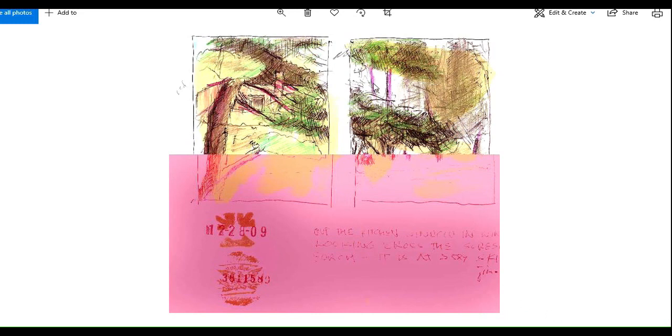This was originally a view out the kitchen window and this pinkish part came up from the bottom and just did that. Kind of like magic.